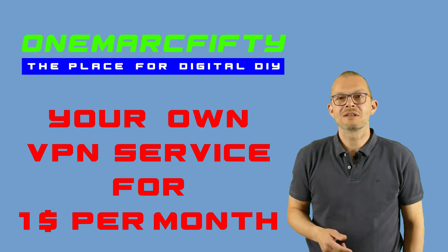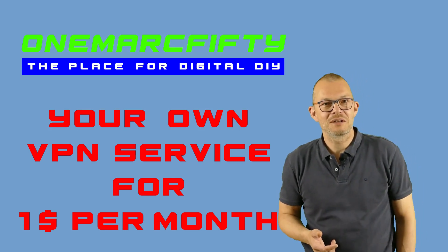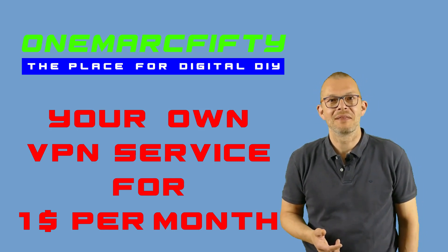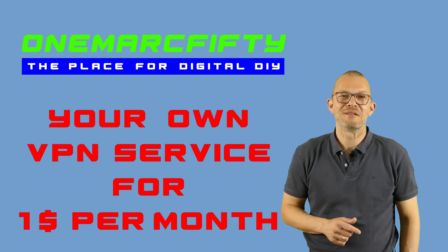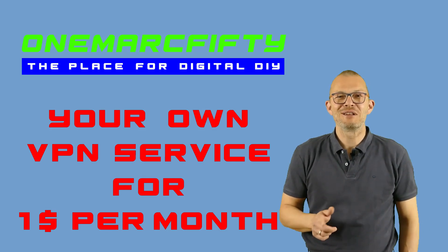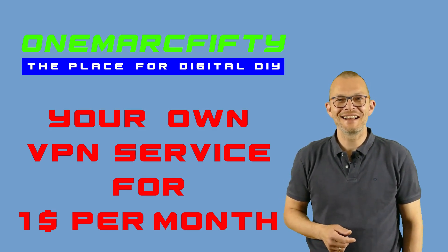In other words we build our own VPN service for a dollar per month. I am sure that is an offer you can't refuse. So please make sure that you are subscribed to my channel.